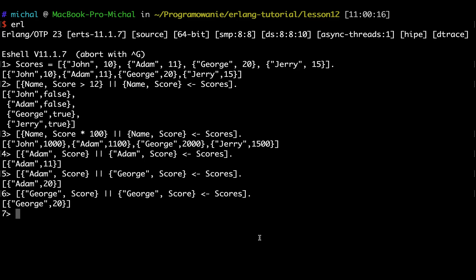As you can see, this list comprehension makes it much more clear and easier to write list generators. There are a couple of other advanced things regarding list comprehension, but for now I'll leave you with this. Thanks for listening and stay tuned for other videos.